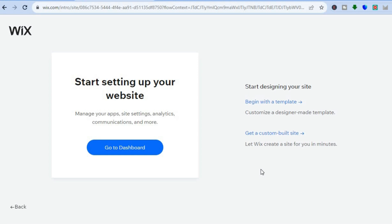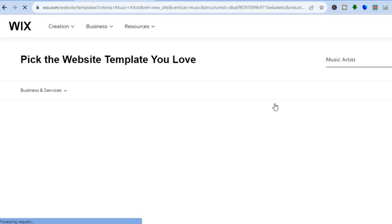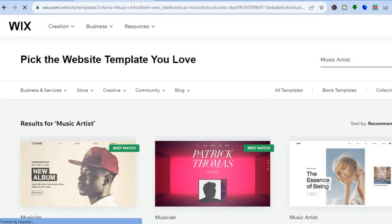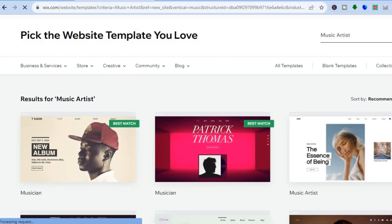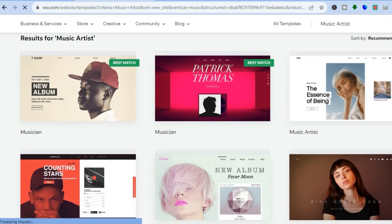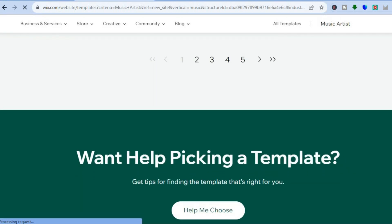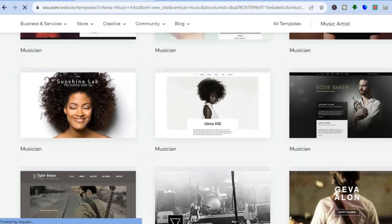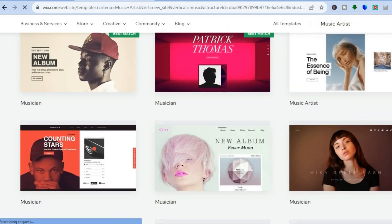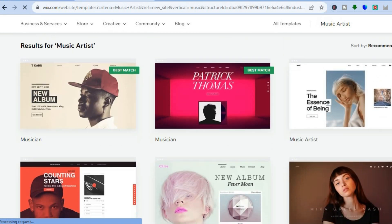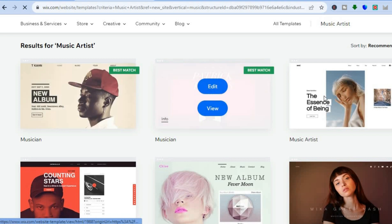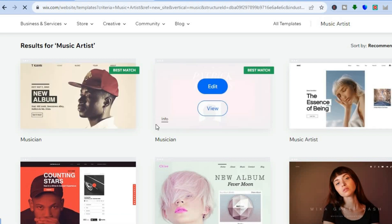After tapping on next, I want you to tap on begin with a template. By tapping on begin with a template, you will be redirected to a page where you'll be able to choose from one of the stunning themes that Wix will provide you with. They provide you with numerous options and all of these are completely free. I normally choose one of their best match, but you can scroll down and select whichever one you want.